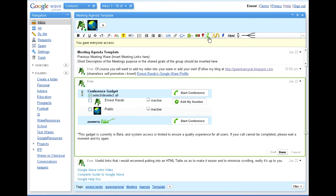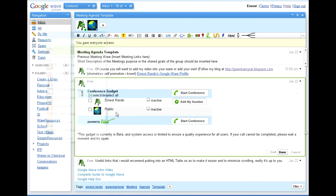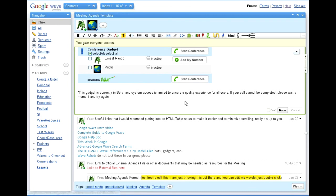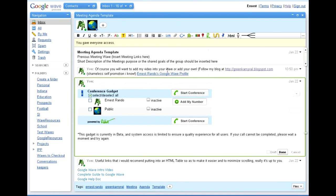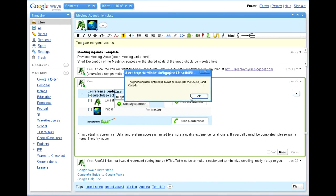And basically you insert the gadget, and whoever's contacts that you have within the wave, it will automatically populate them in the conference call gadget. It is up to each person that is a part of the wave to input their own phone number. So I would click add my number, and it will give me a nice little box where I could enter my telephone number.